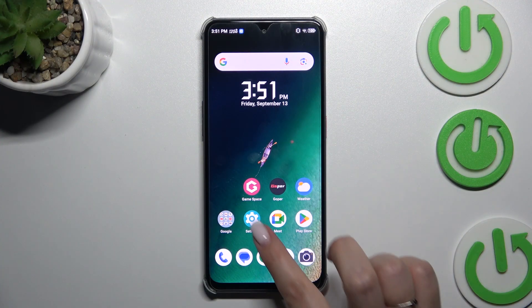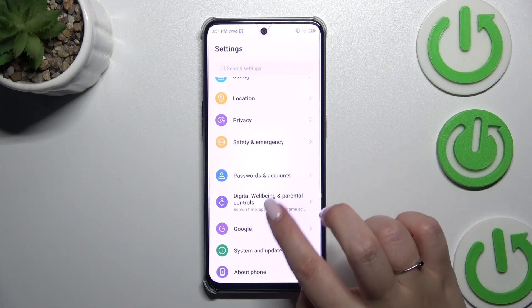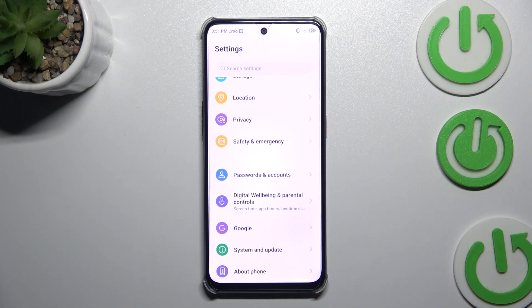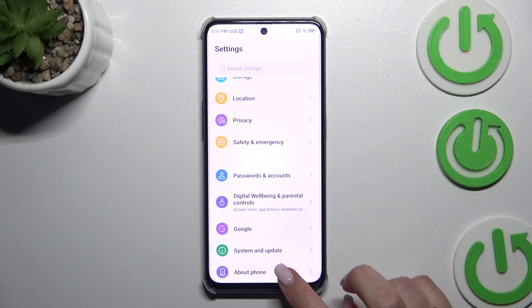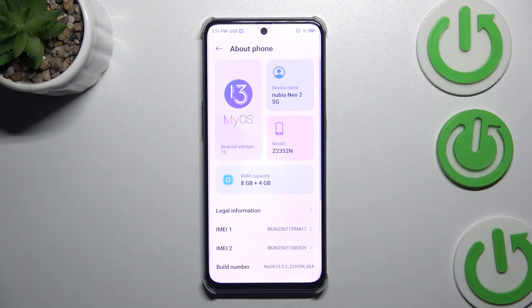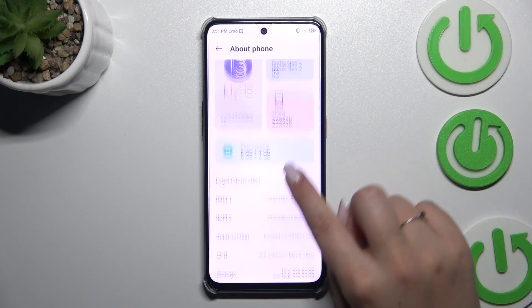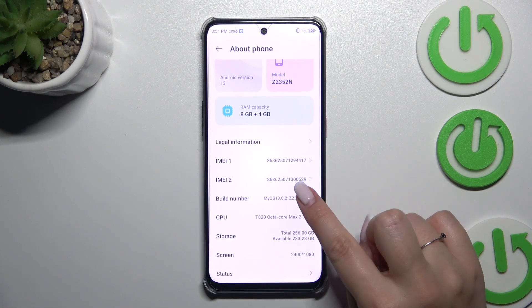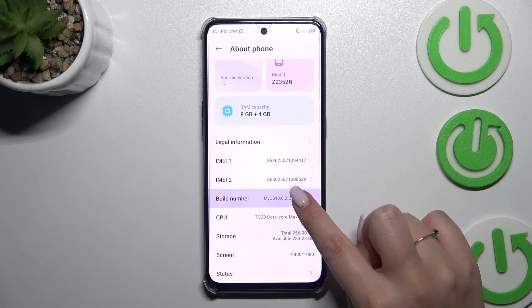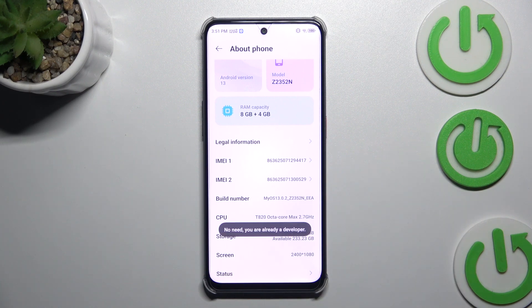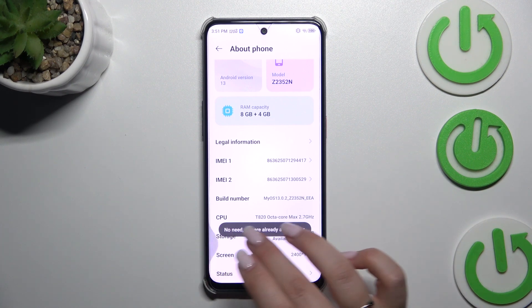Let's start with opening the settings and here we have to scroll down to the very bottom to find about phone. Now let's find build number and keep tapping on it until you'll see that you're in the developer mode.